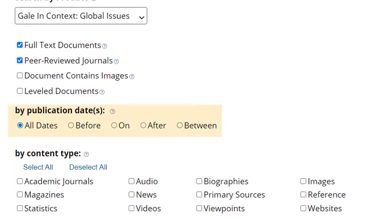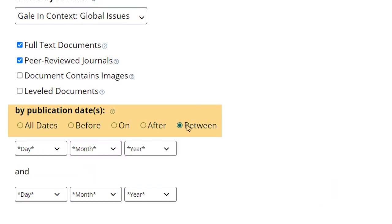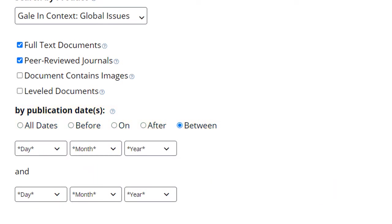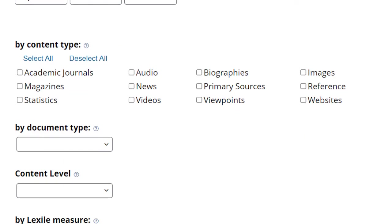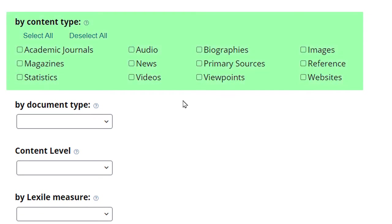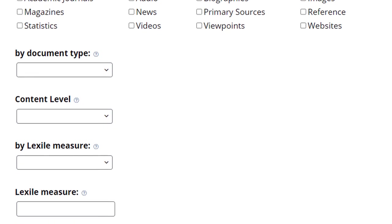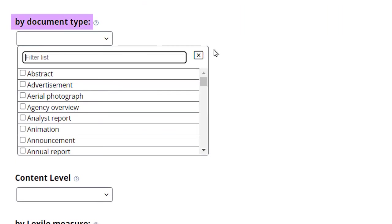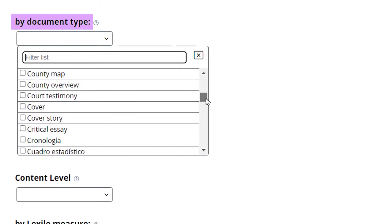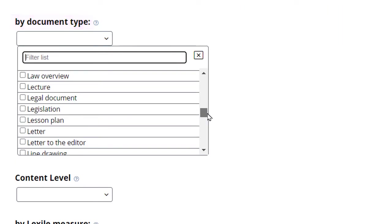Add a specific range of publication dates to your search. Choose a number of content types to search. The types of content will vary by database. There are dozens of document types should you need only very specific types of sources.